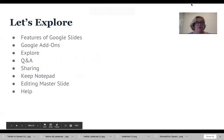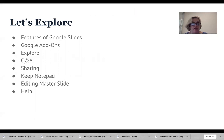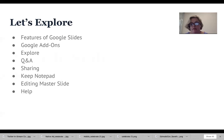So to recap, we covered the features of Google Slides — we talked about add-ons, exploring the Q&A feature, sharing, Keep Notepad, and editing the master slide, and Help. We covered everything I wanted to cover today.